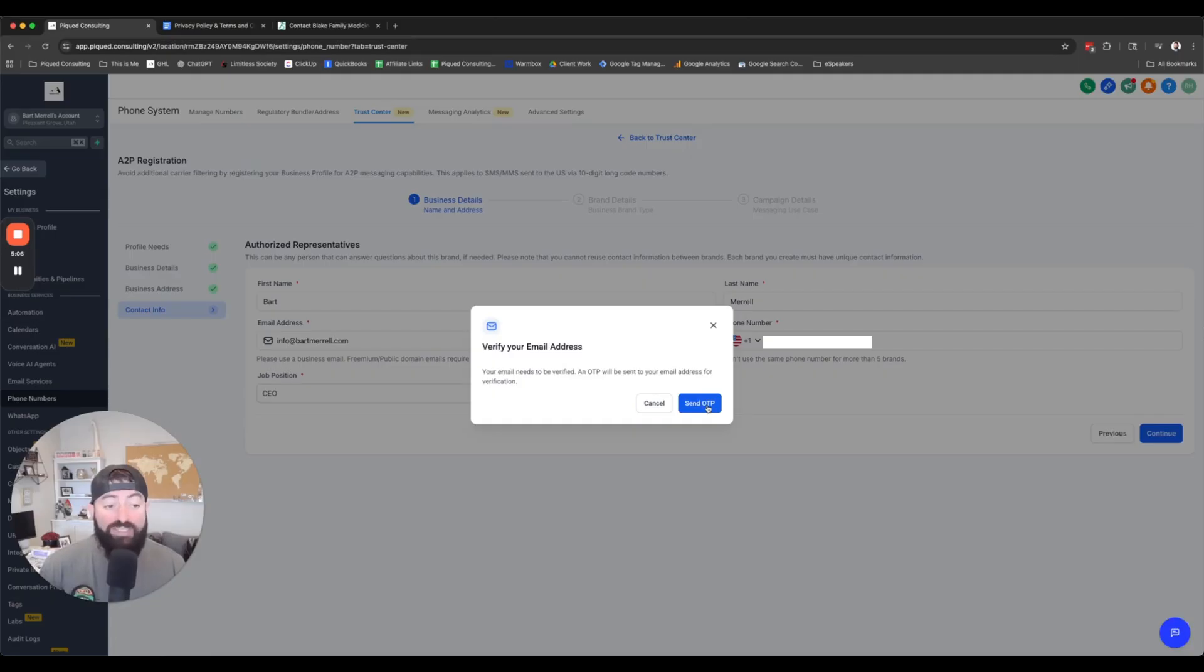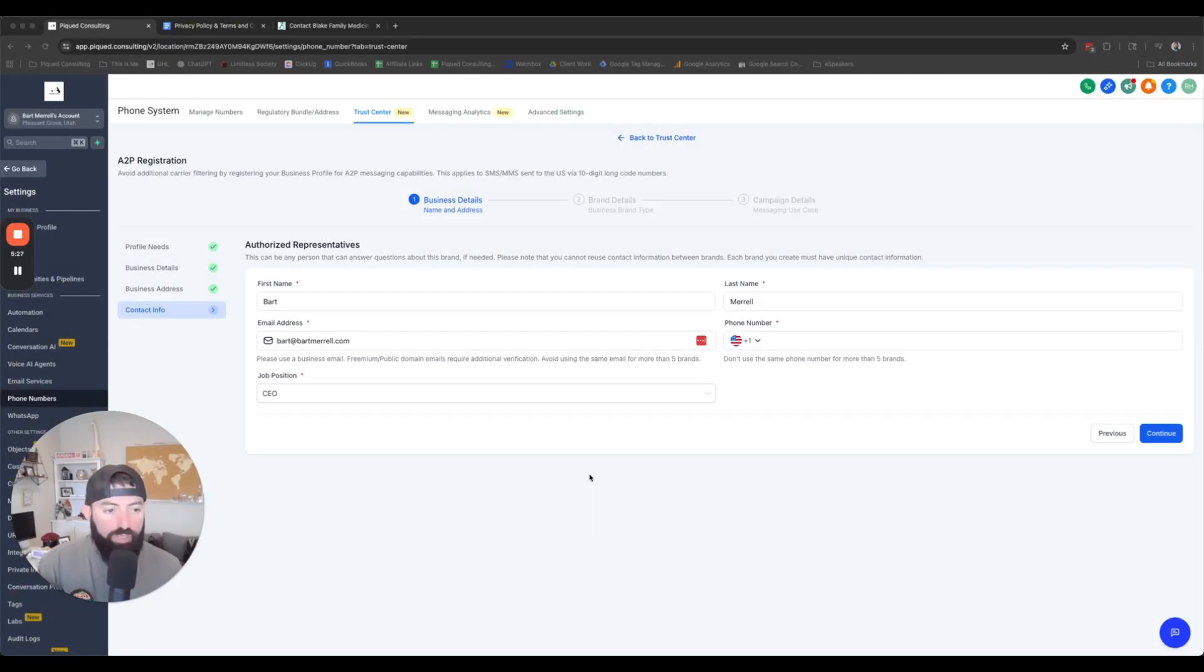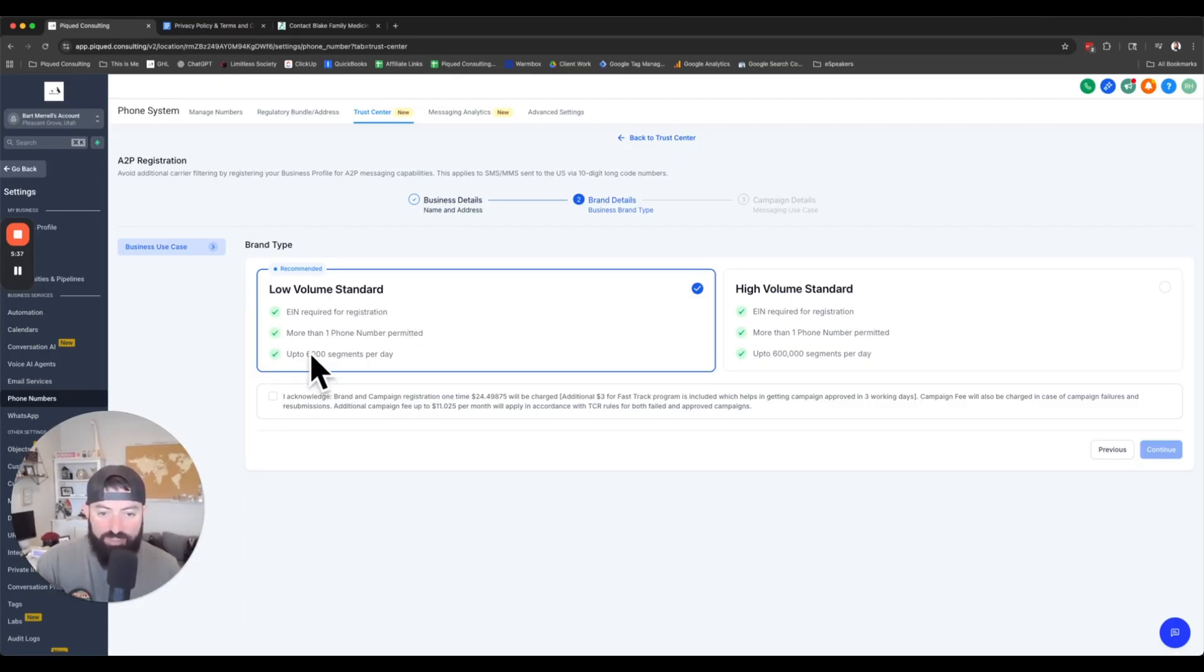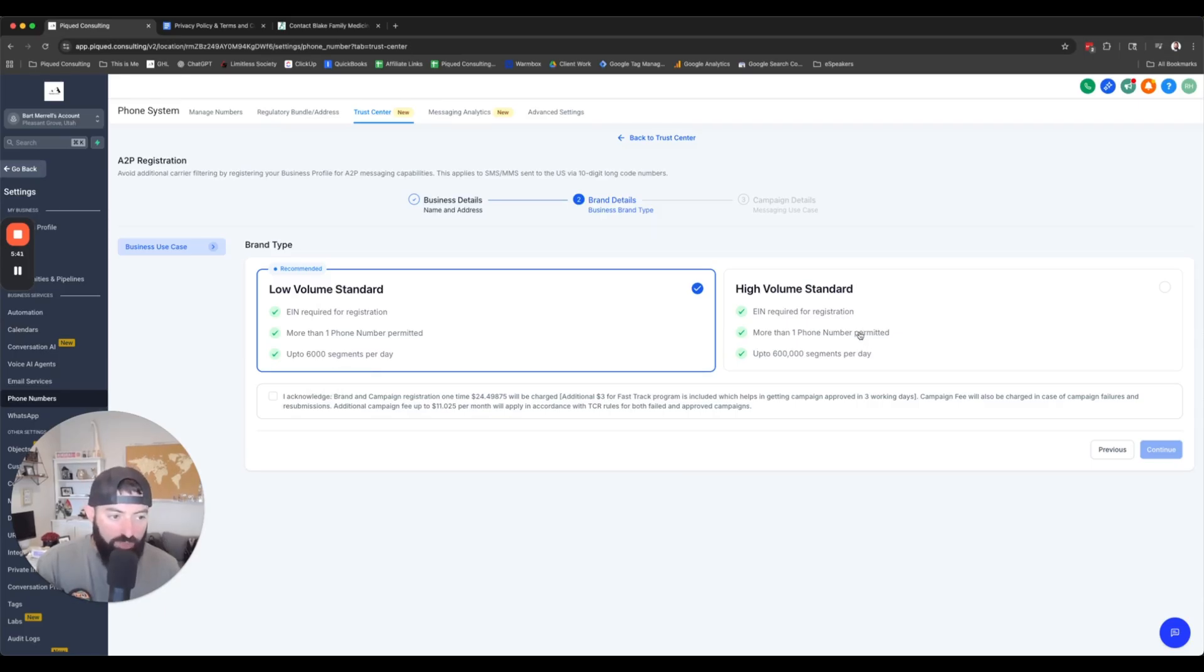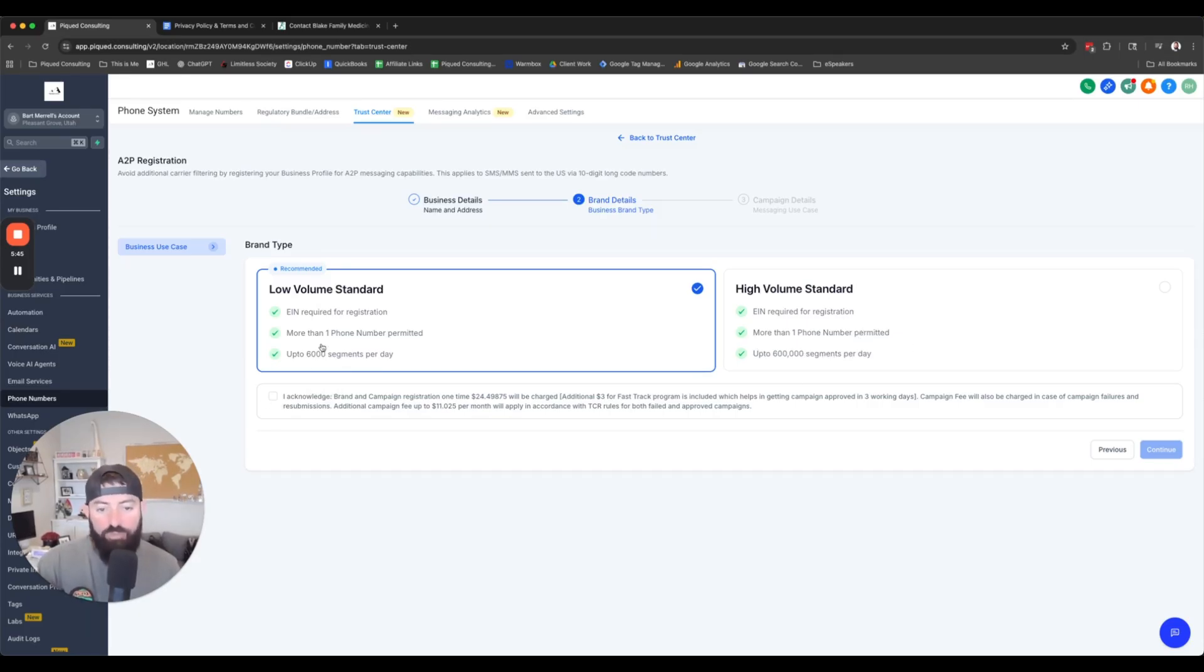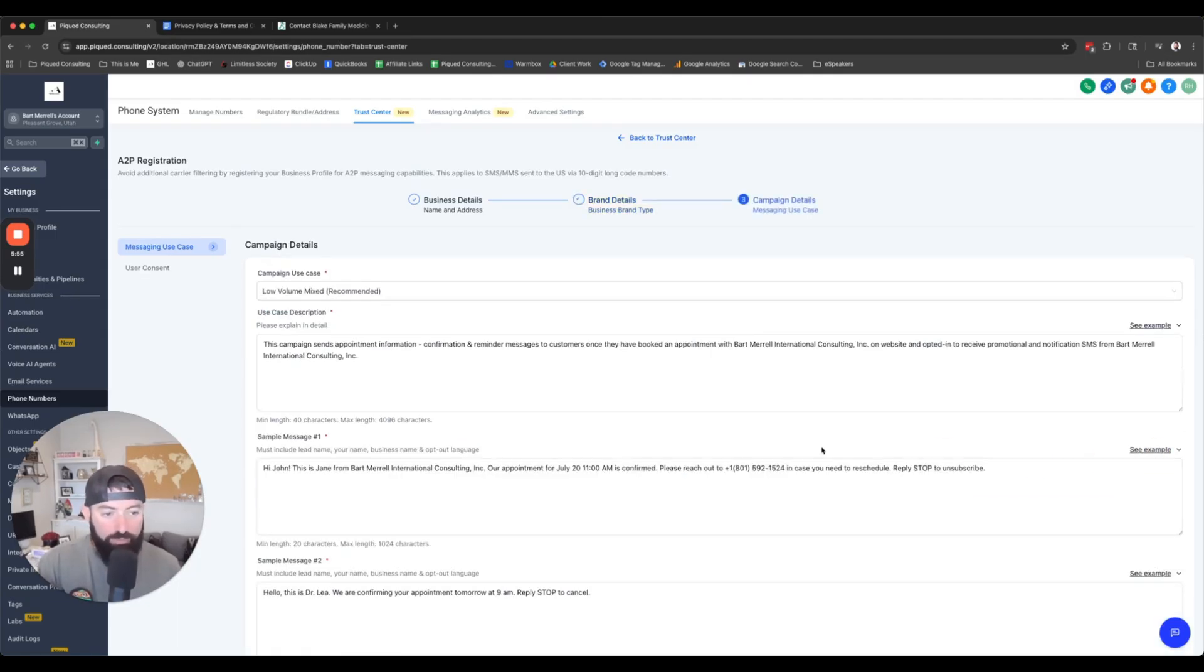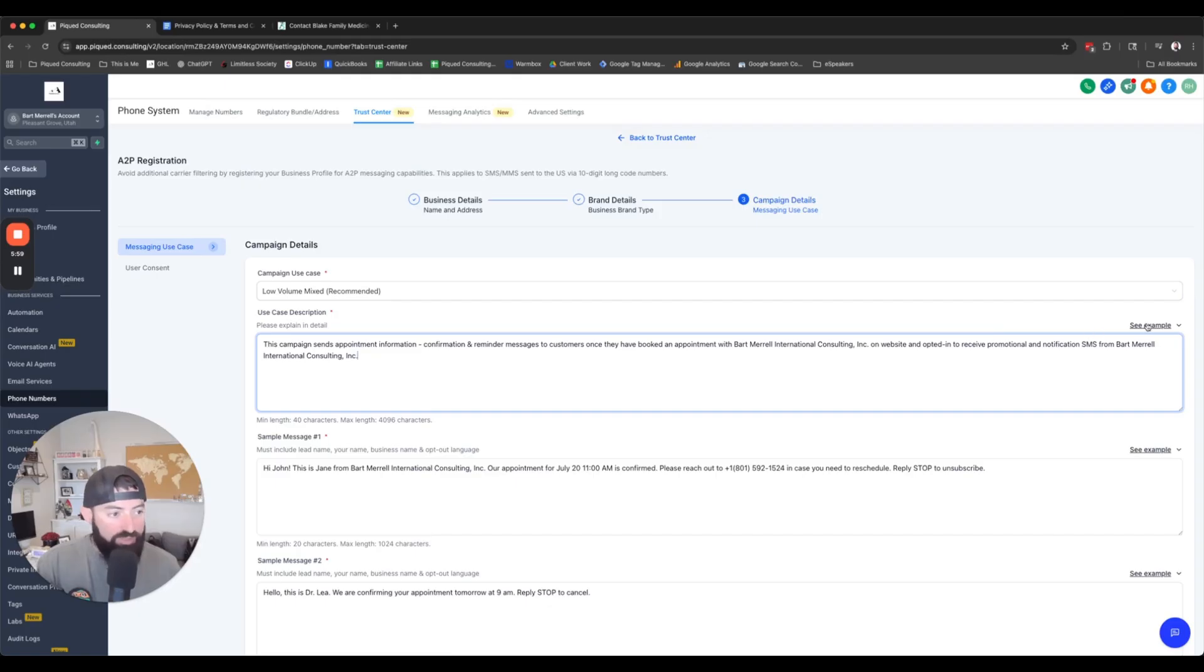Then again, the email address and then put your phone number, not the one that you're trying to get approved, your phone number will go right here. And then it's going to ask you to verify your email address. So we're going to send that one-time password. We got that verified. Now we're going to hit next. Low volume is what you're probably going to need. If you're going to be sending more than 6,000 text messages in a day, then you'll go for the high volume. It's a little bit more strict and it costs more money, but for most of us, low volume is going to be fine. So this will charge us about 25 bucks, an additional three bucks, but it's going to get done really quickly. This is a one-time fee.